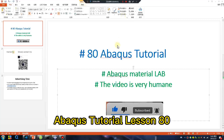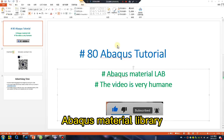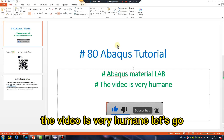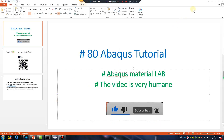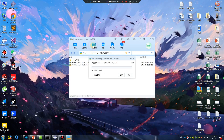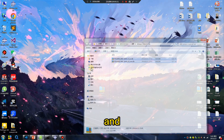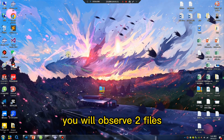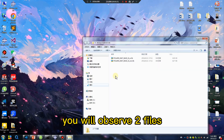Abacus tutorial lesson 80: Abacus material library. Double click and you will observe two files.